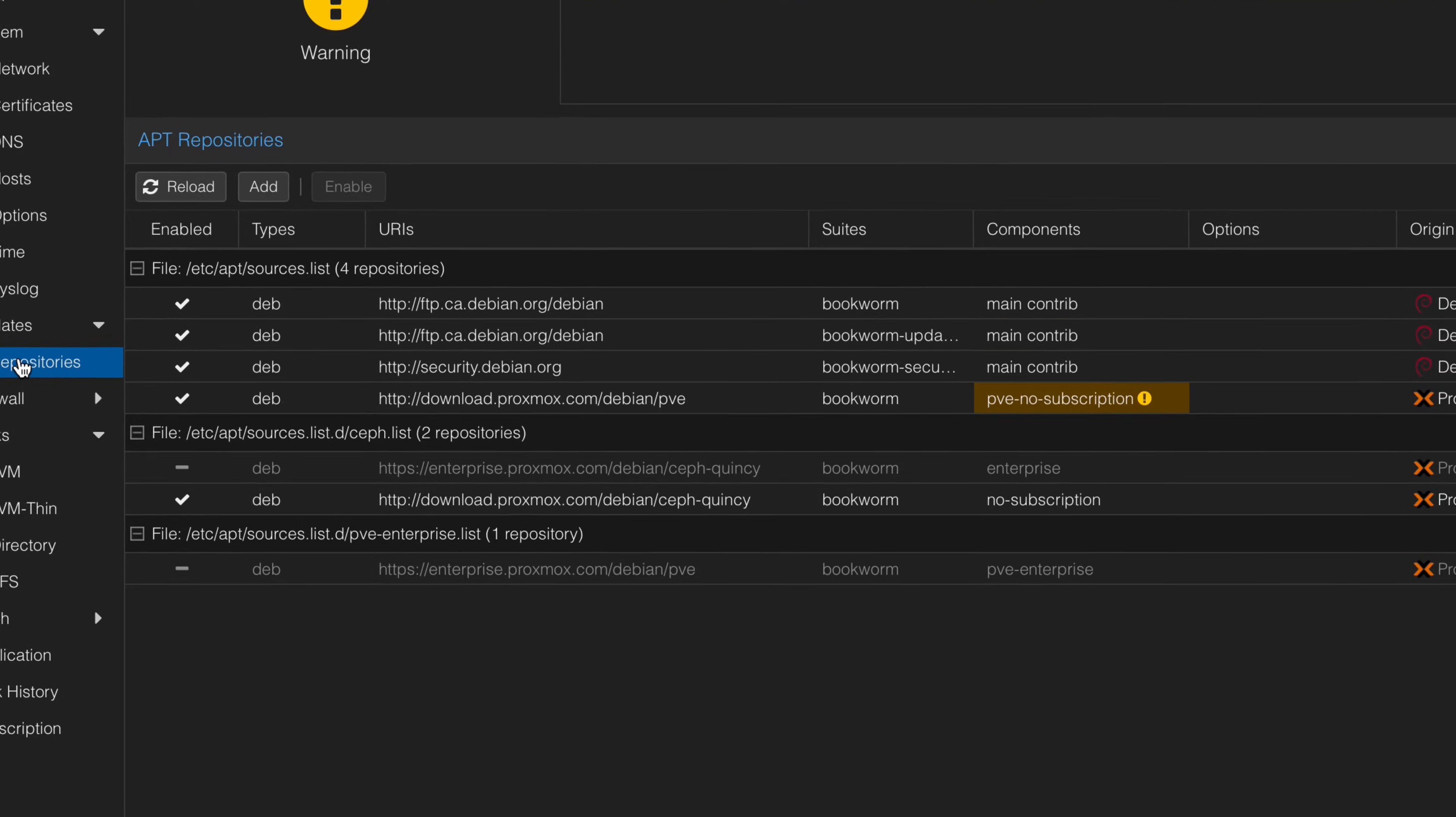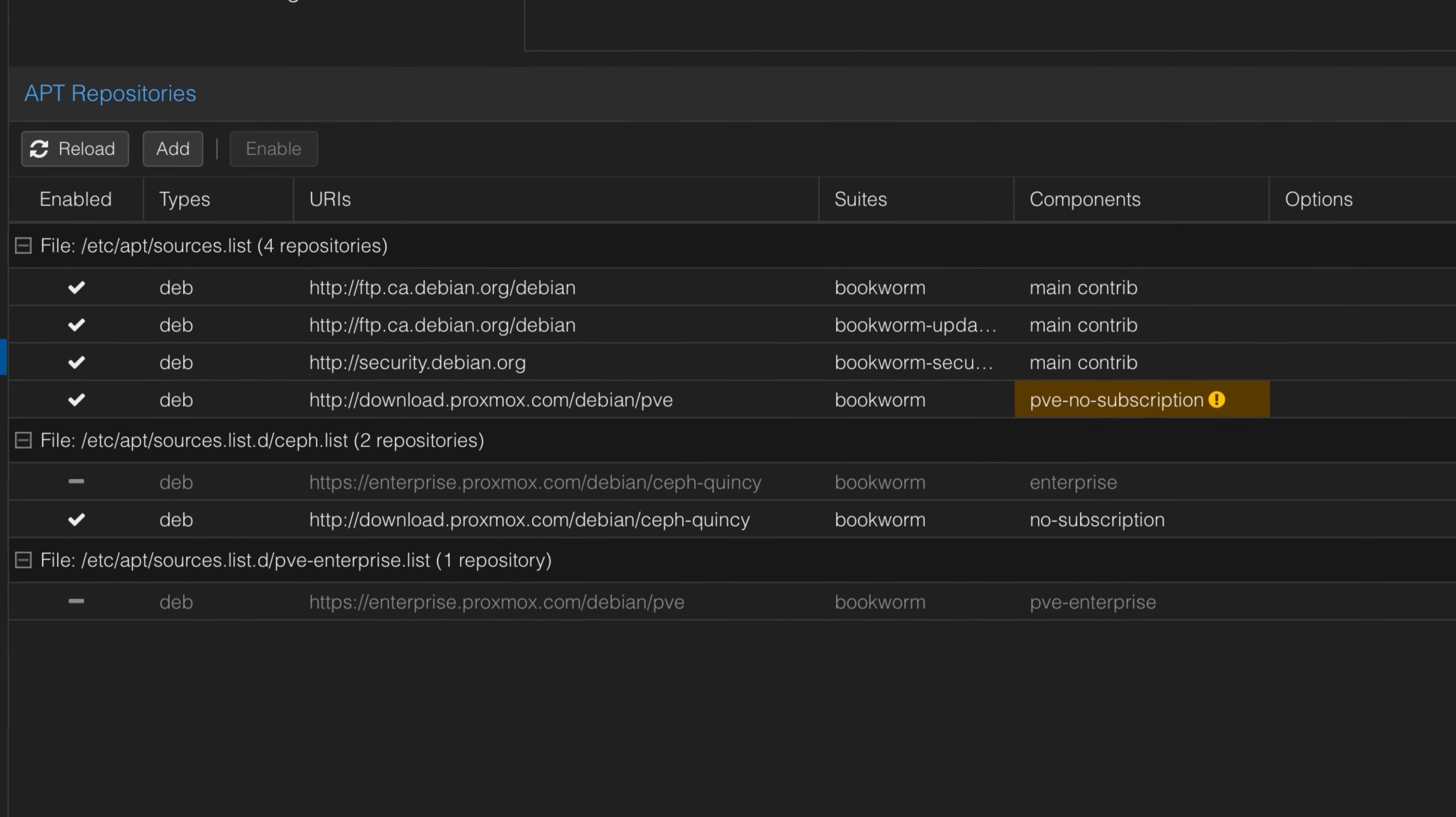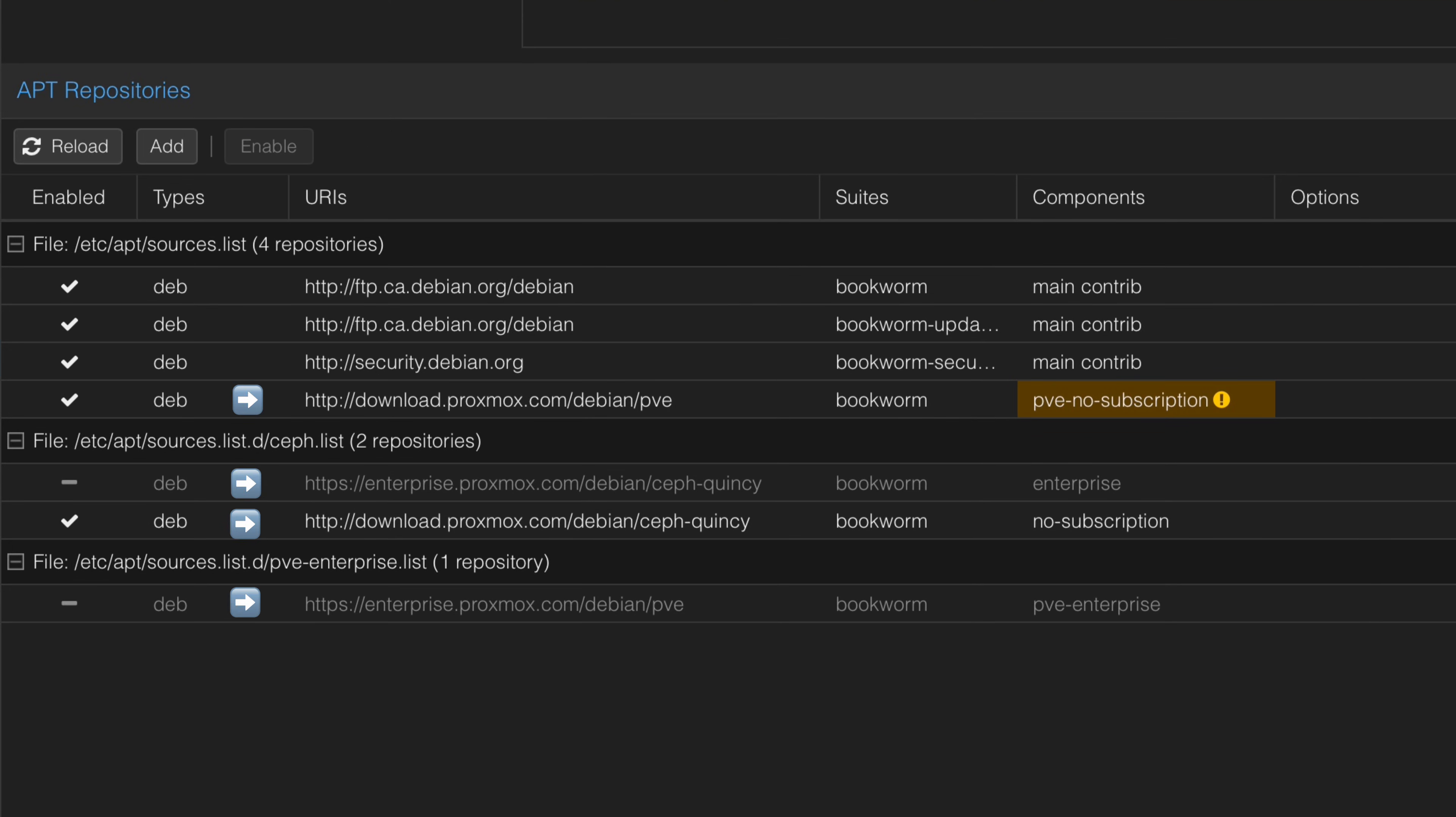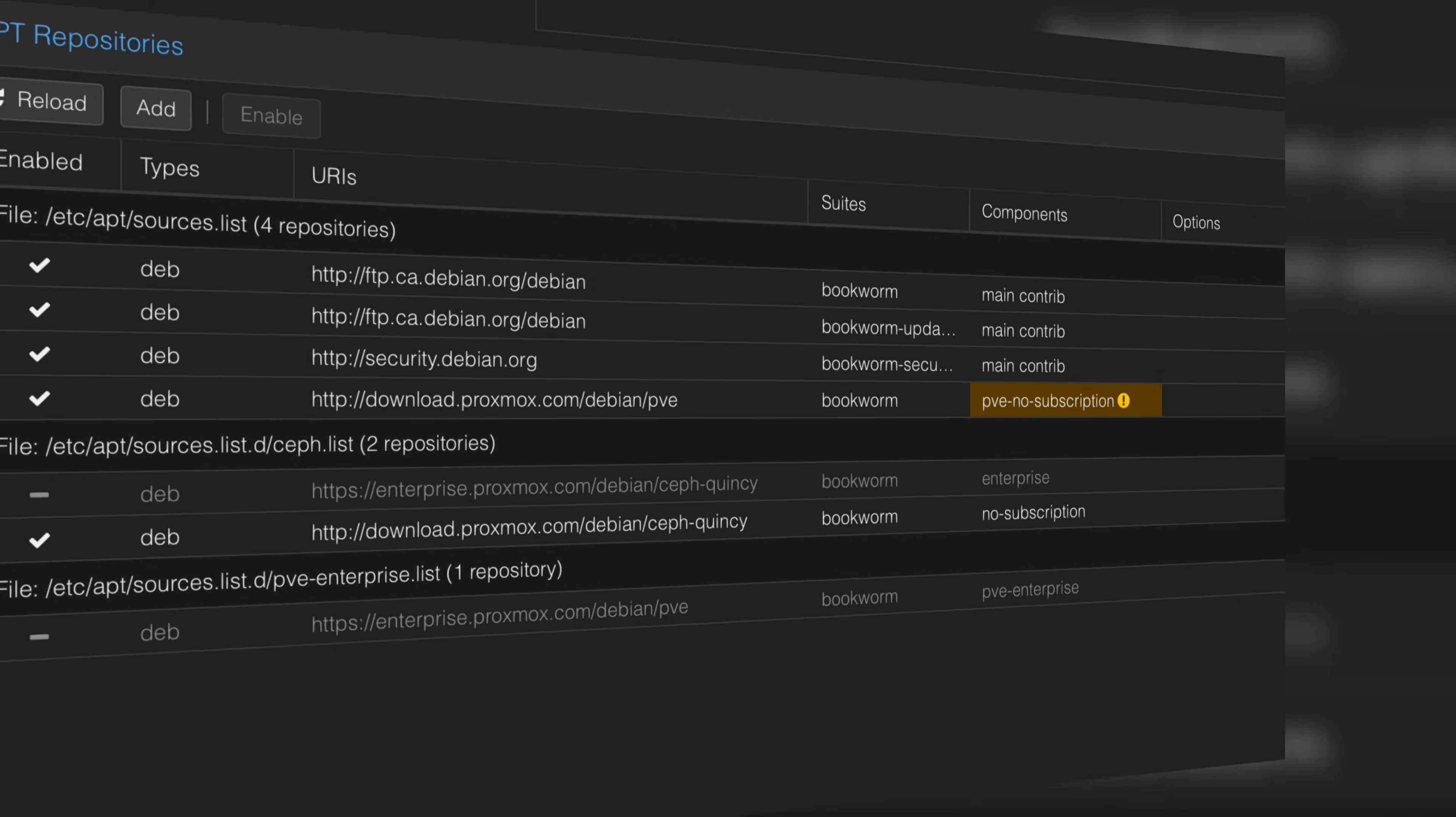At the end, whether you do it using the GUI interface or the command line by directly editing each configuration file, you should end up with these repositories activated and disabled.